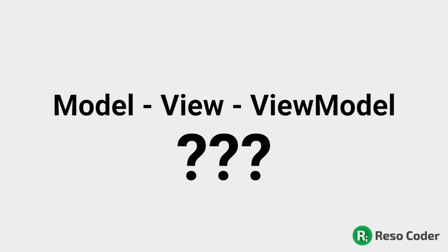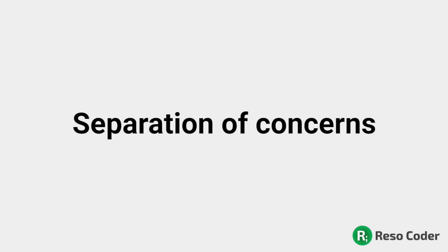First up, why do we even need something like Model View View Model? Well, it's separation of concerns. And separation of concerns is a beautiful thing, and every single design pattern tries to do the best that it can to achieve it. In the case of Model View View Model, there are three different parts which help in accomplishing the separation of concerns.